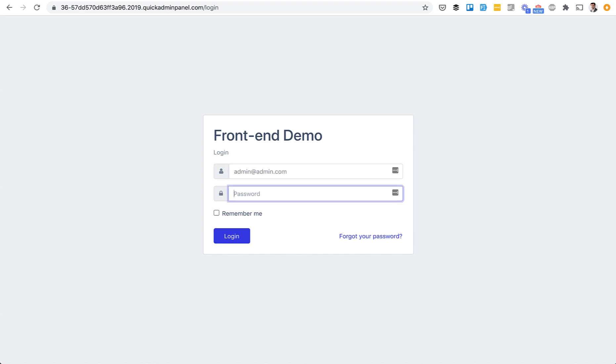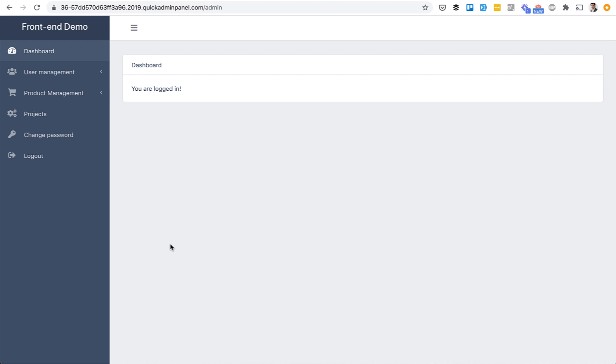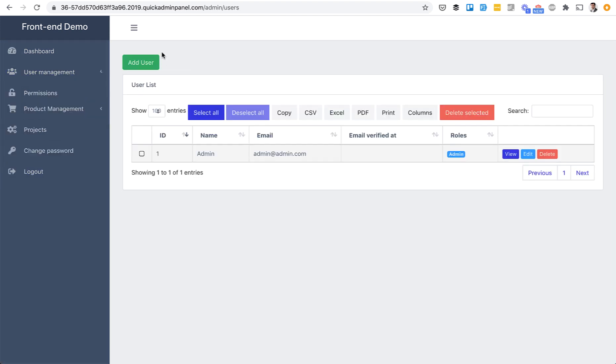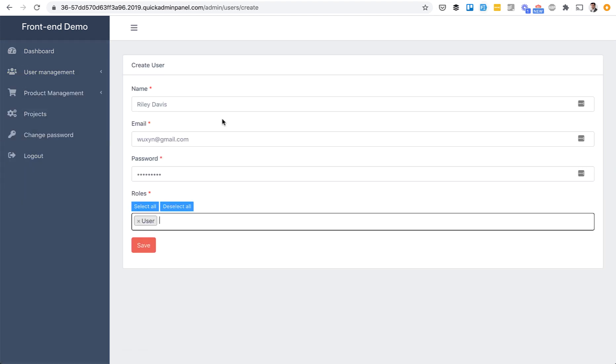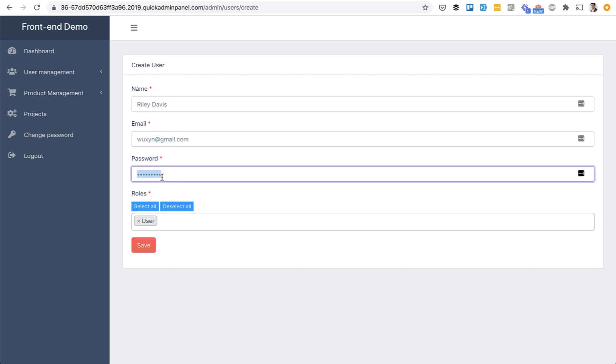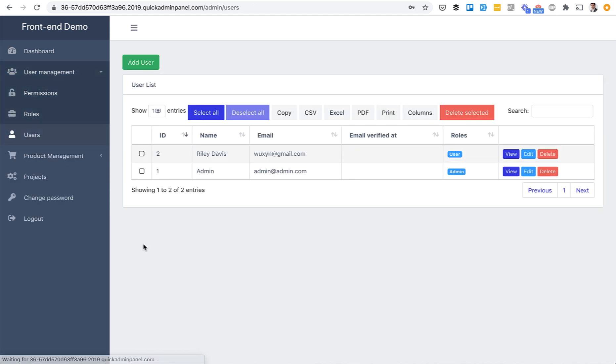So for admin, nothing really changed. They see the same menu items. But if we try to create a user, let's do that now. We add a user, copy email, and we log out.